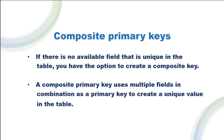If there is no available field that is unique in the table, meaning there is no single field which is unique for all the rows in the table, then you have the option to create a composite key.